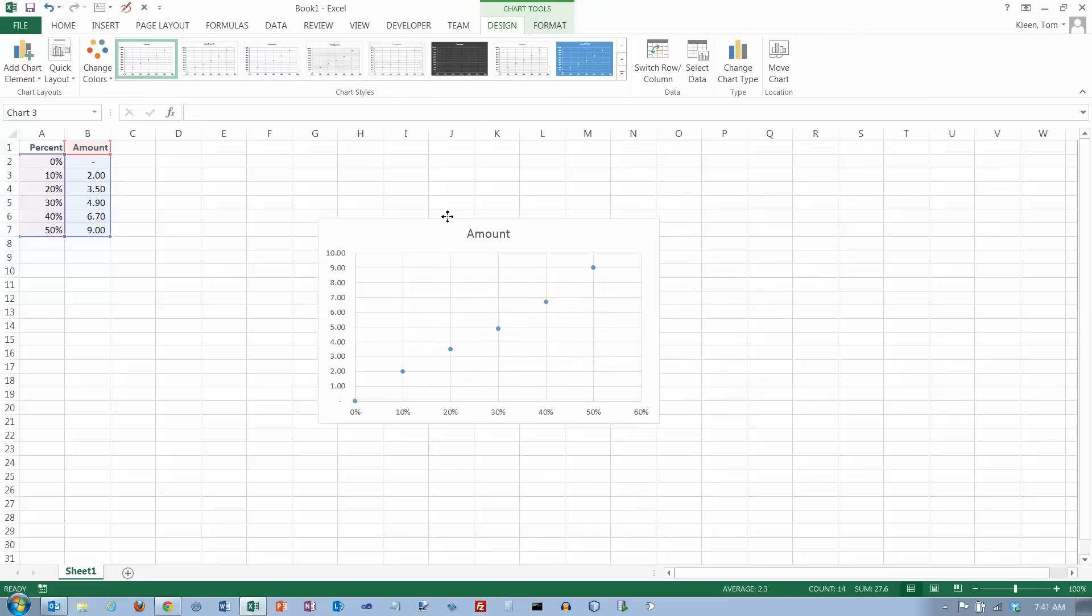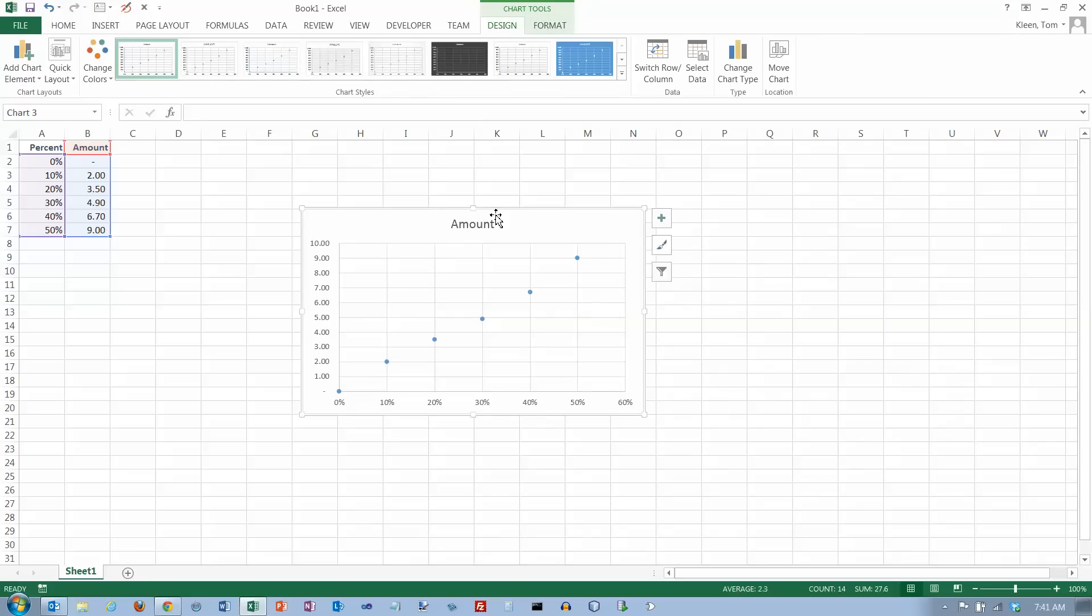Here's our chart, and these are some options over here. We're going to add, first of all, because we included Amount over here, Amount is the title of the chart.